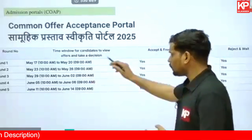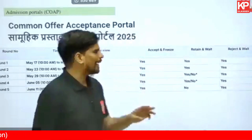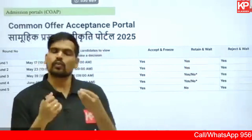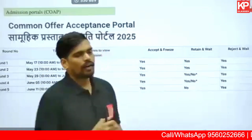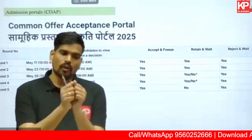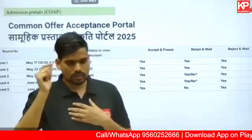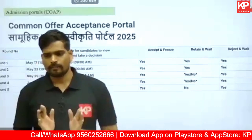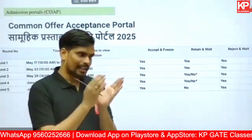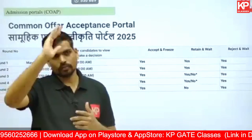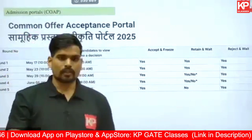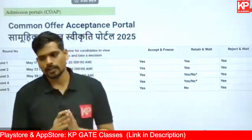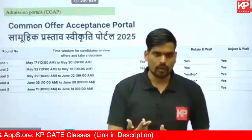Depending on your GATE rank, you might get multiple offers. Of those multiple offers, you'll be given three options: Accept and Freeze, Retain and Wait, or Reject and Wait. If you don't like any option, you reject and wait. If you already got what you want — say you decided you want to do MURP from Roorkee and you got that offer — you can accept and freeze and your admission will be finalized in Round 1 itself. But if you have a target course you haven't received an offer for yet, you can select a backup option and retain and wait for further rounds.